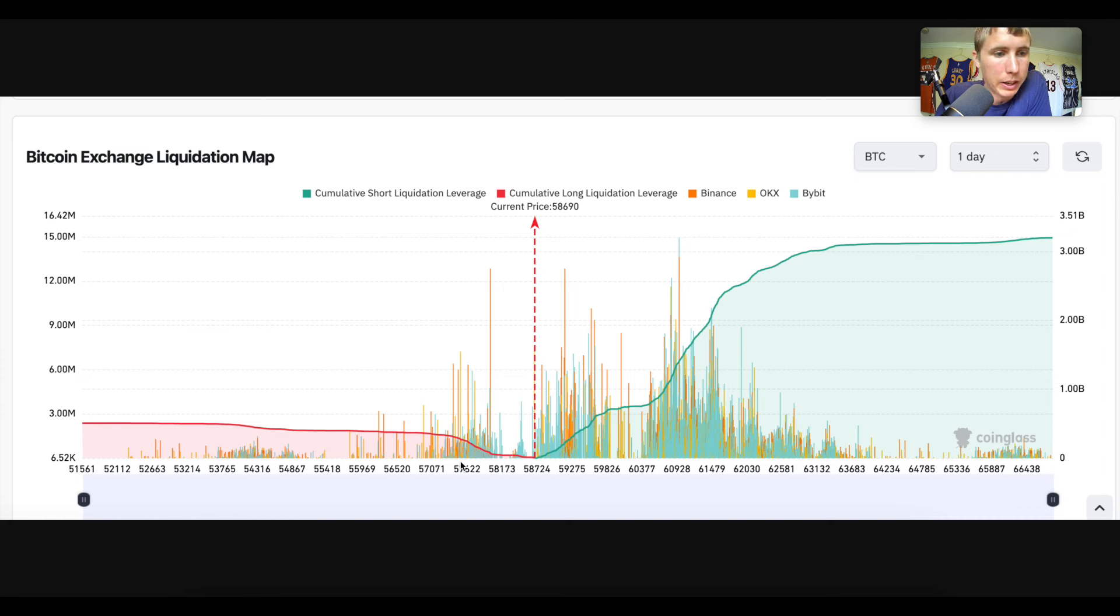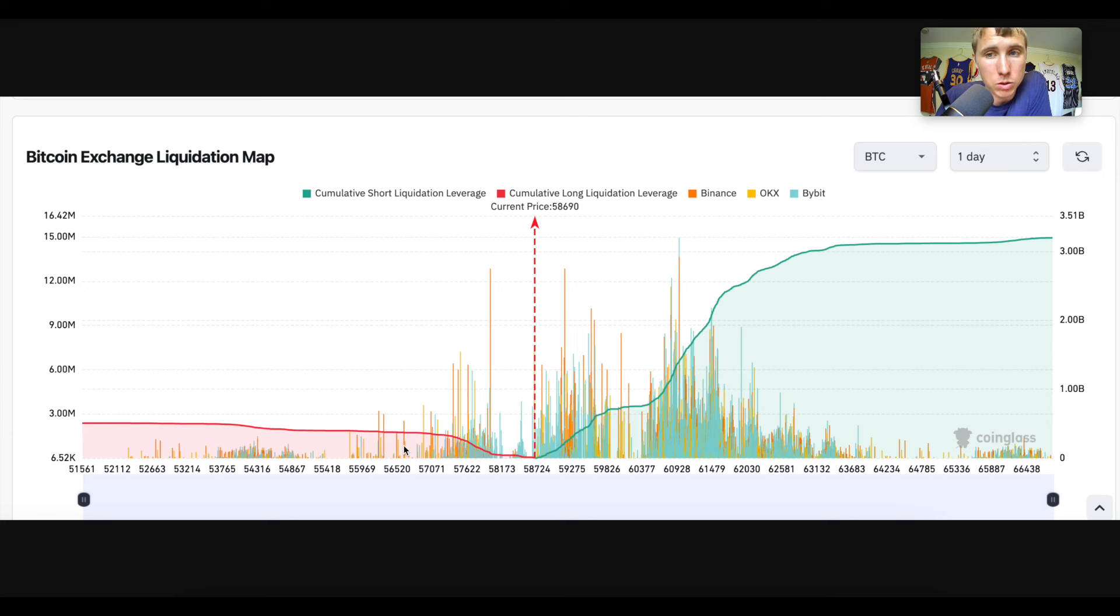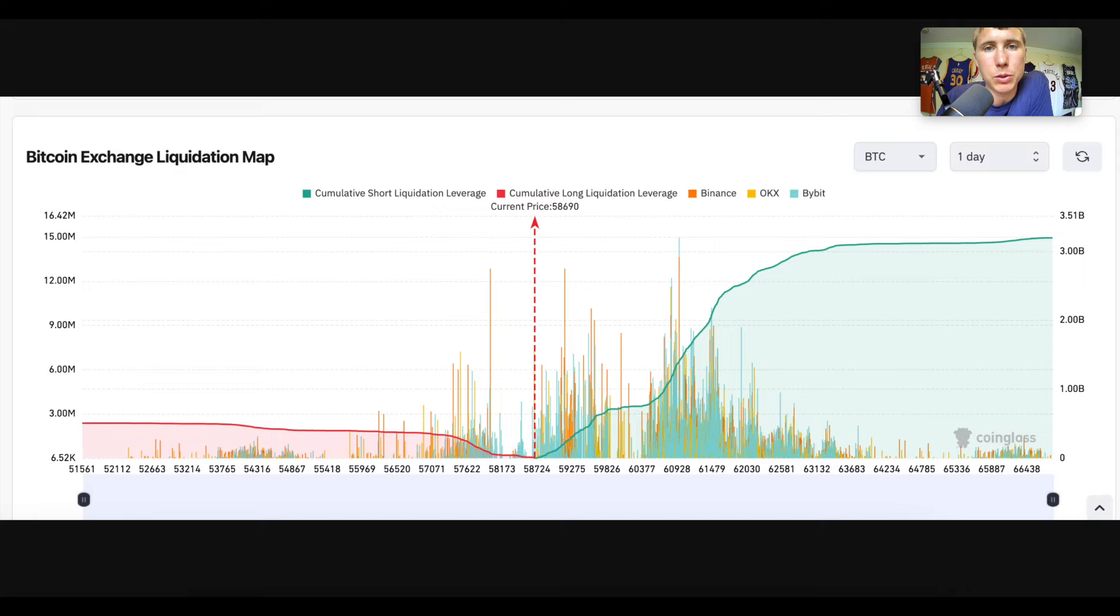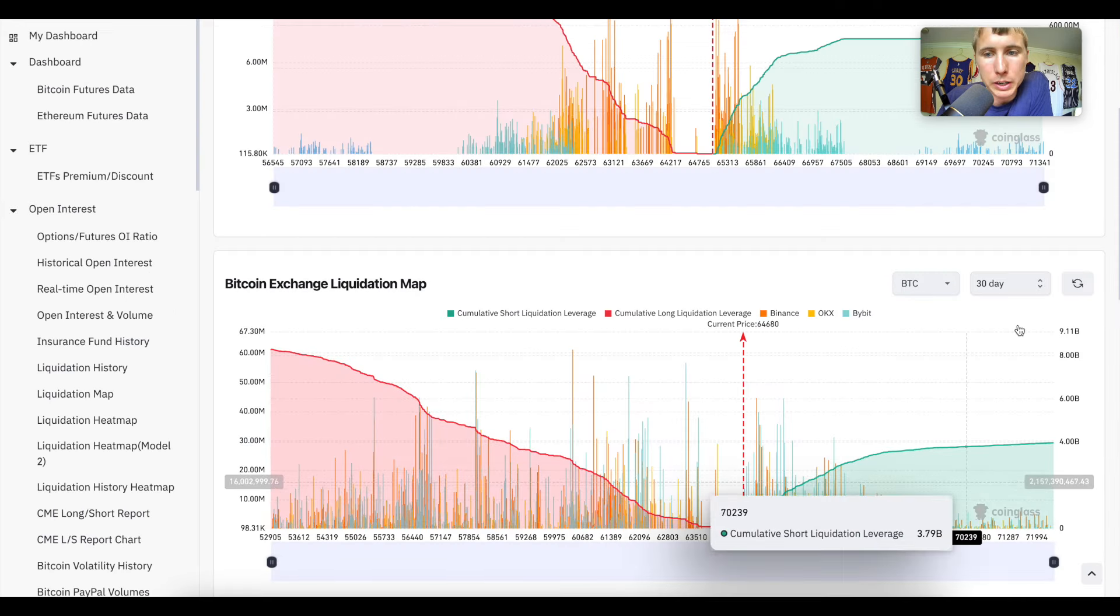I also want you to notice this in the future - this is one of your theses for opening a long. This was around 57, 56k. This was last week. This is why you thought it was okay to open a long. You probably shouldn't have used so much leverage. But this is the liquidation map. You can see the liquidations were heavily skewed to the short side. There was a lot of people on this side that were skewed up and shorting the market. That would be the thing that would fuel the rally.